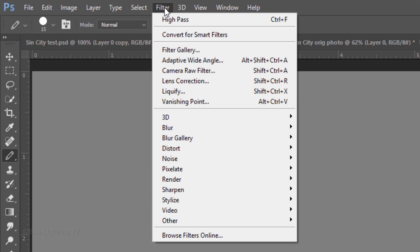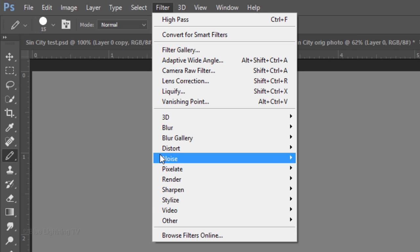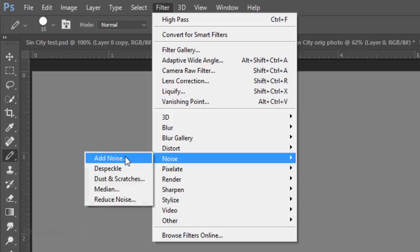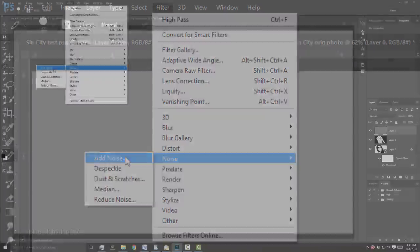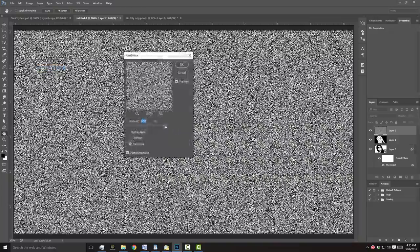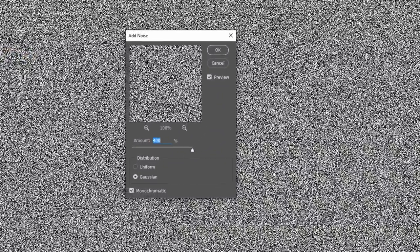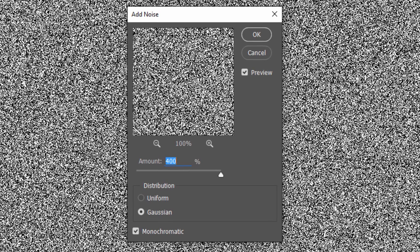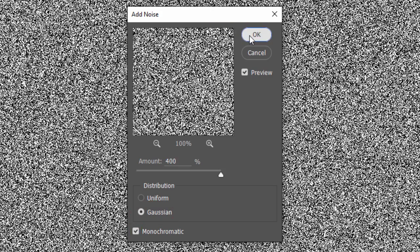Go to Filter, Noise, and Add Noise. Make the amount 400%, Gaussian, and Monochromatic. Then click OK.